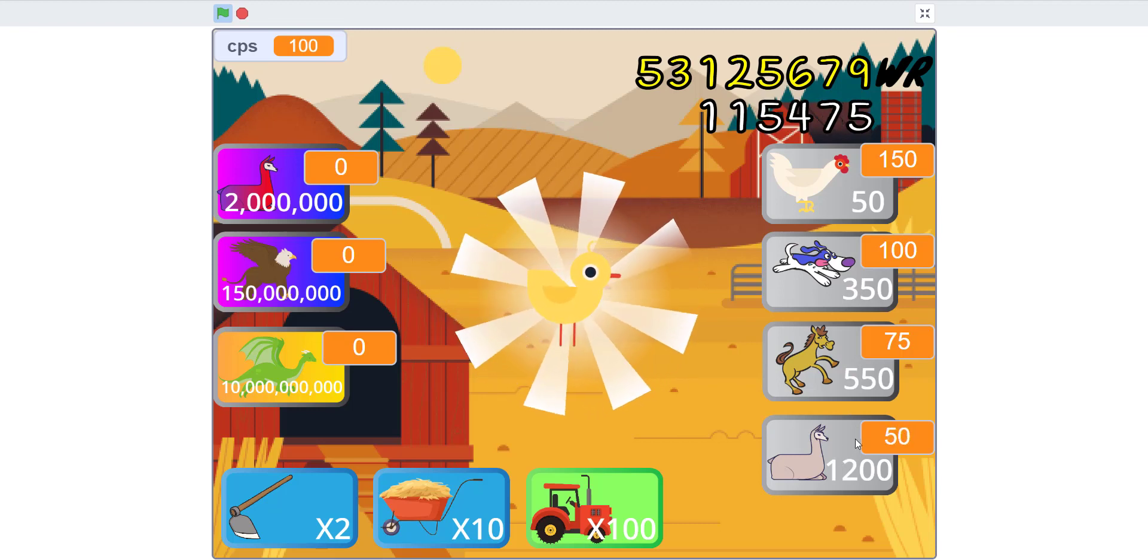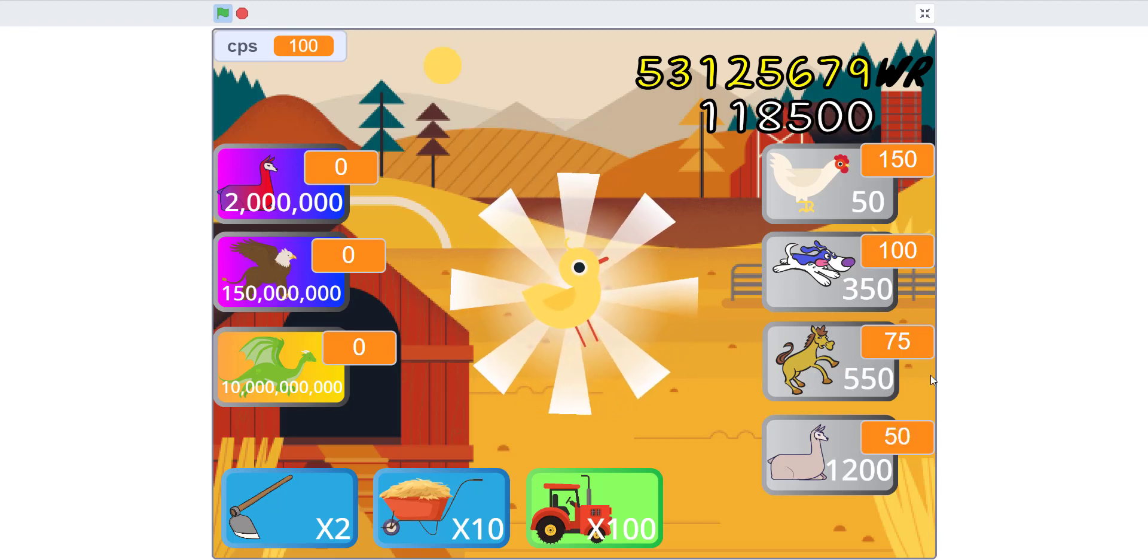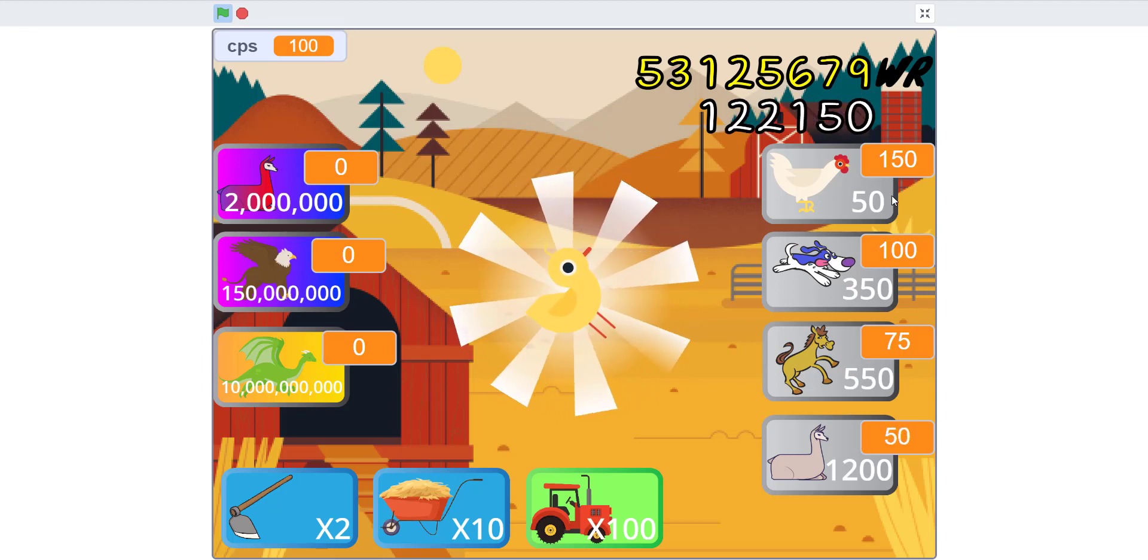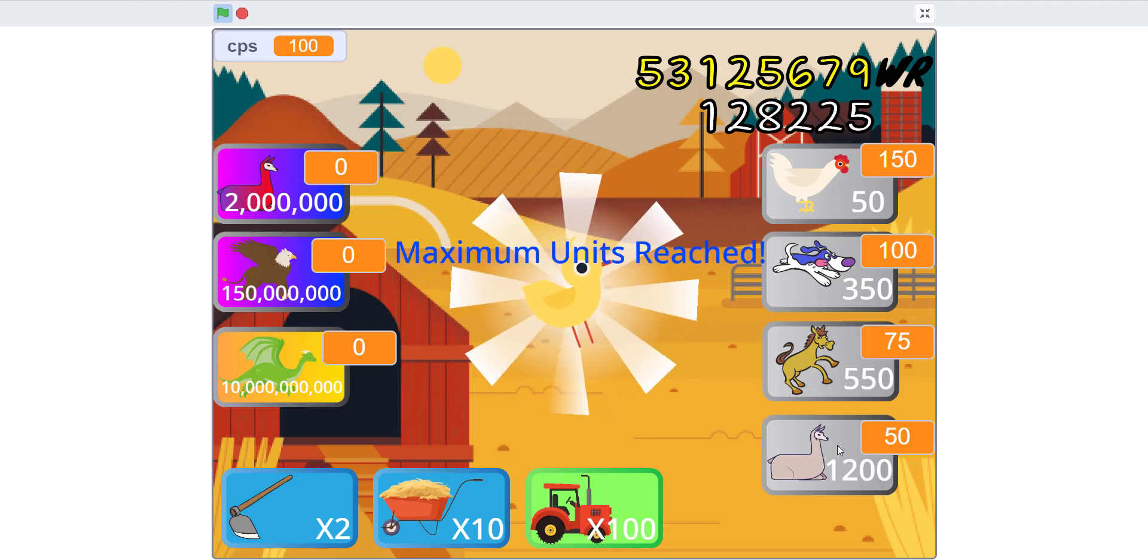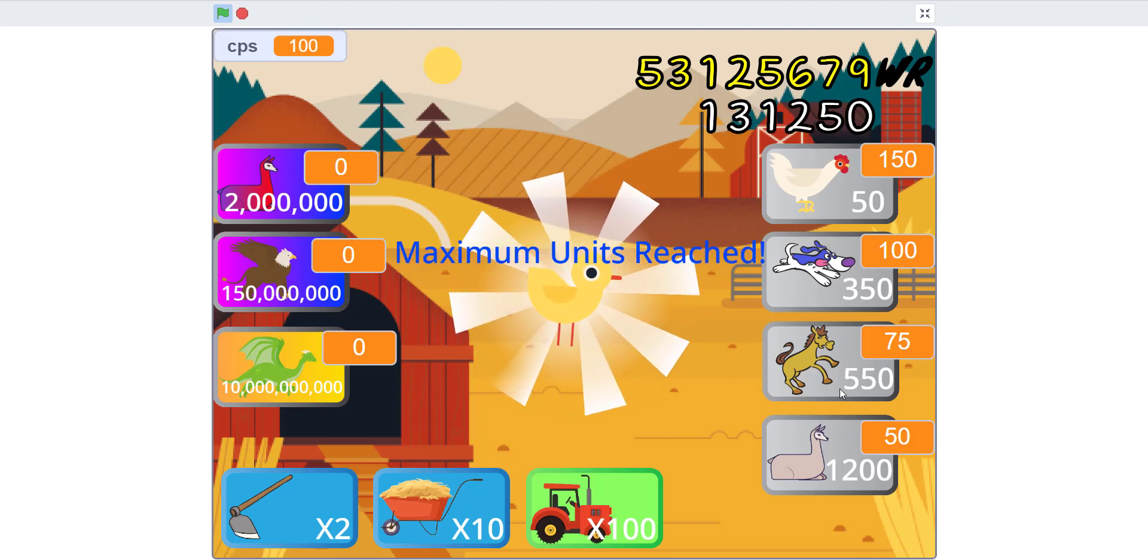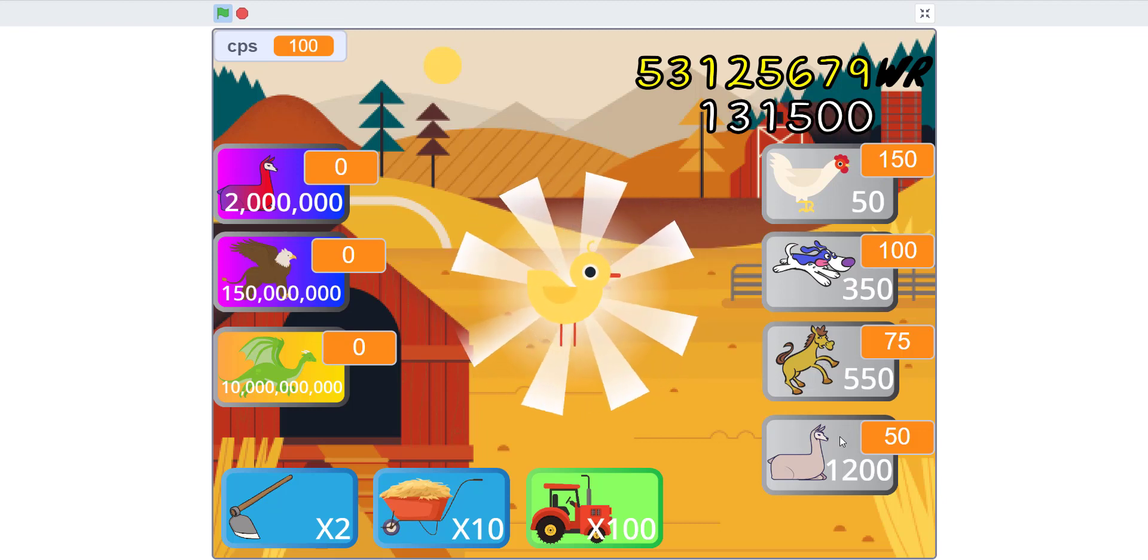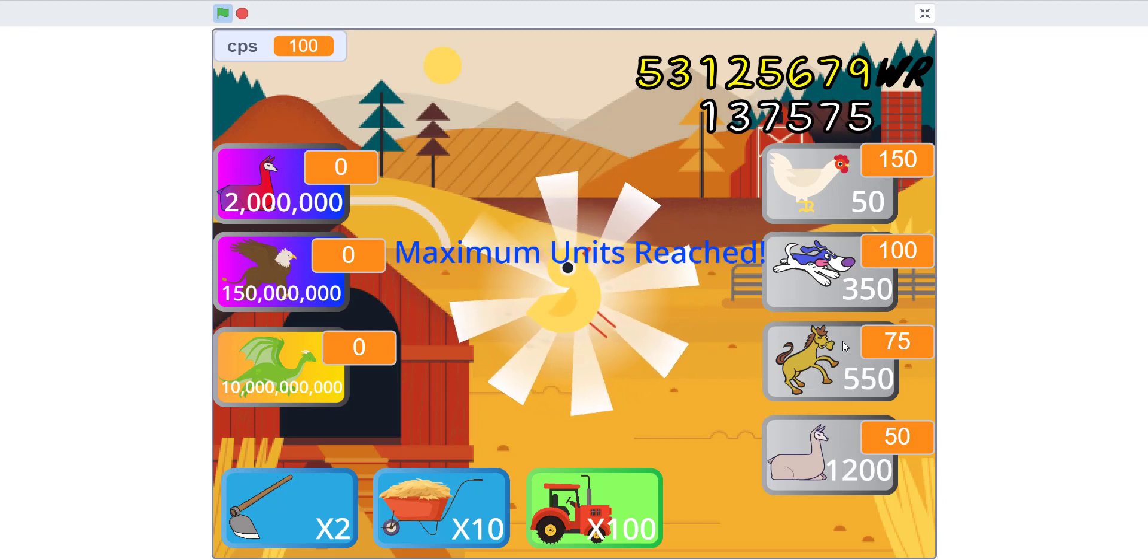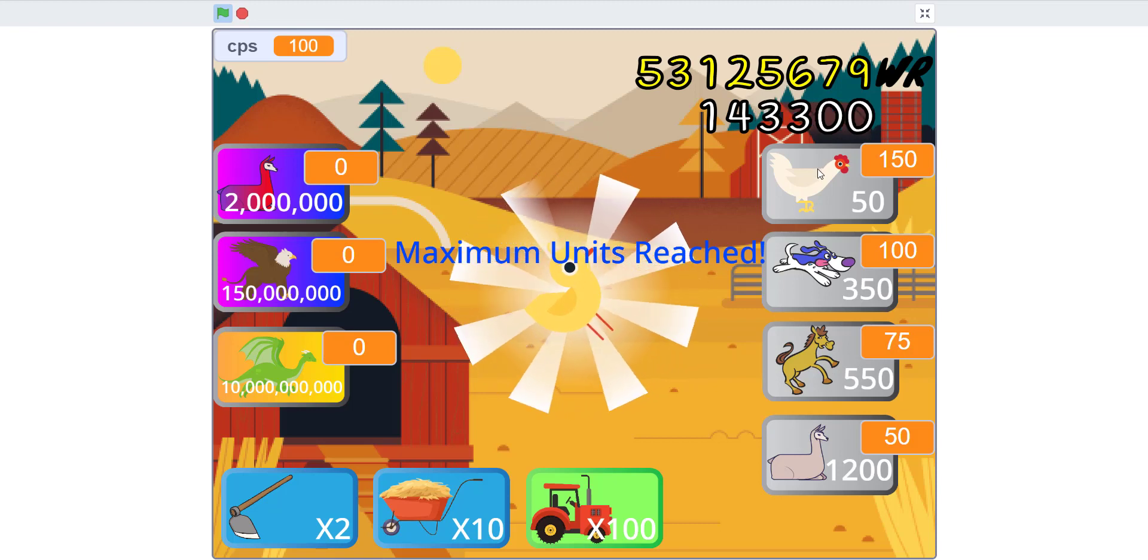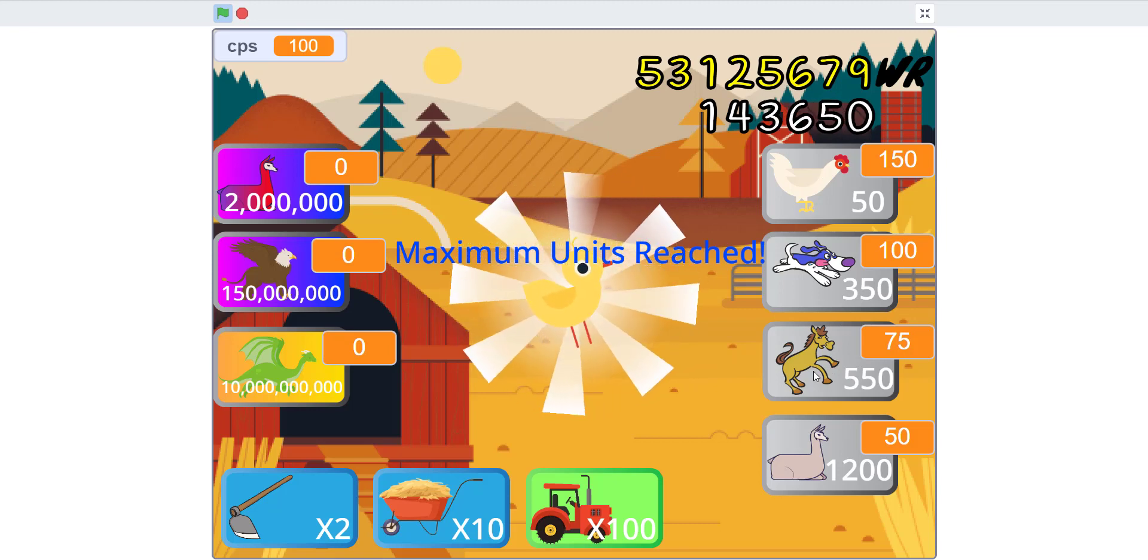We maxed them all out. I'm gonna try to get one of these god units. This is the max cap, so if you can't go higher than that it'll give you a little text: maximum units reached.